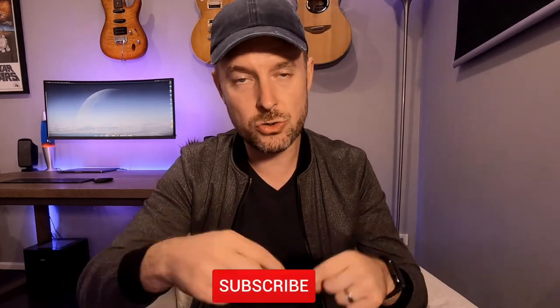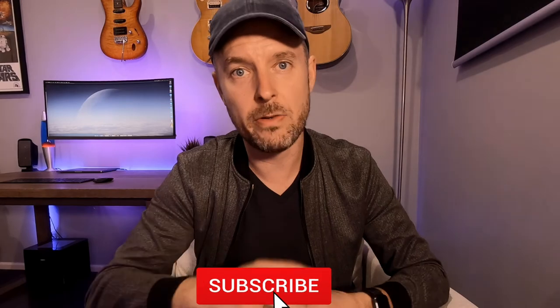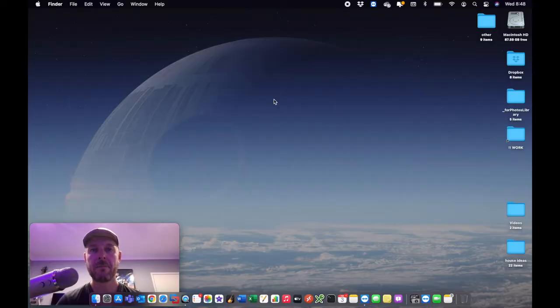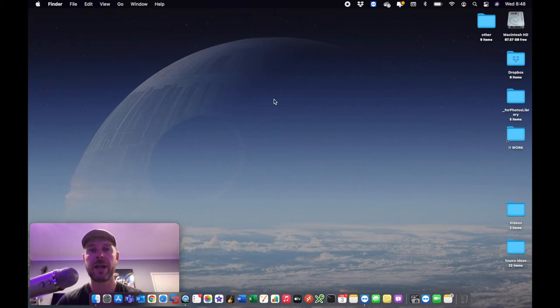Alright, so now we're going to log into our Mac and show you how to find your Mac address. As always, do subscribe, clicking on that bell so you don't miss out on anything. Alright, logged into our Mac. This is macOS Big Sur. If you're running an earlier or a later version, the process is going to be the same.